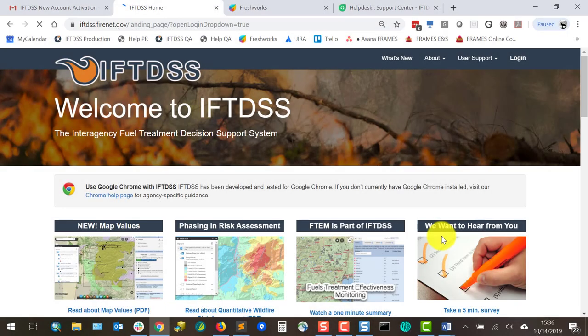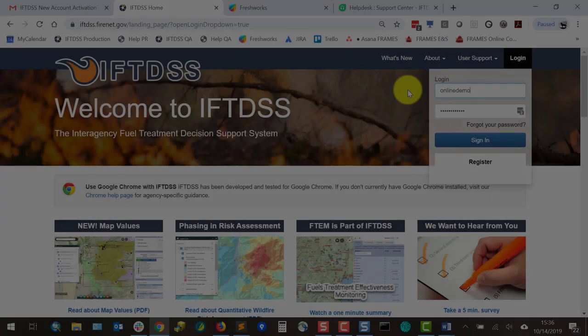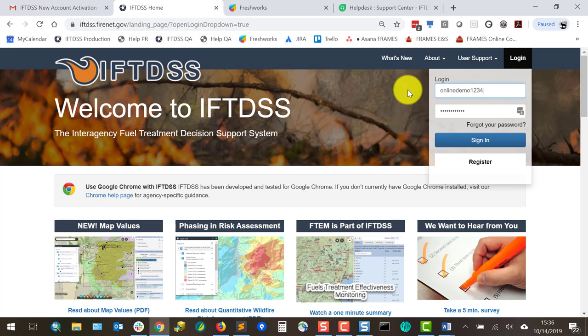And I've just created my IFTDSS account. From there I can go back to the landing page, login with my username and password, and start using IFTDSS.